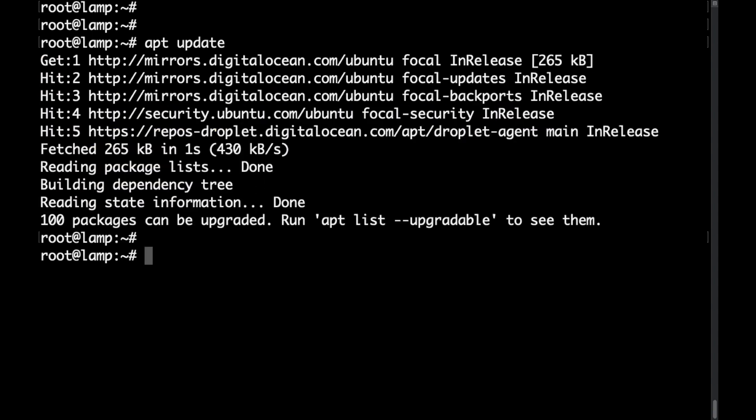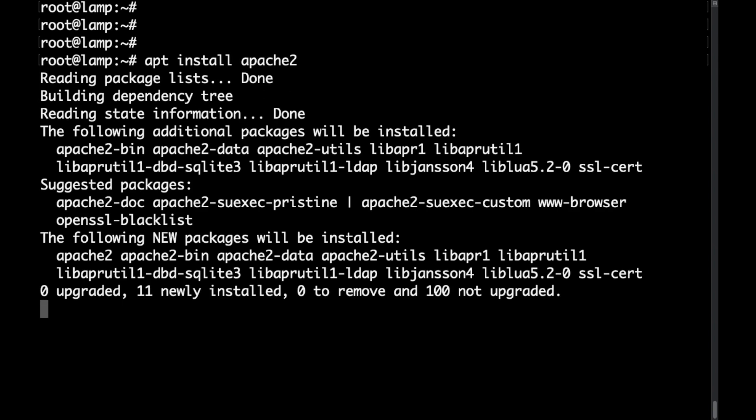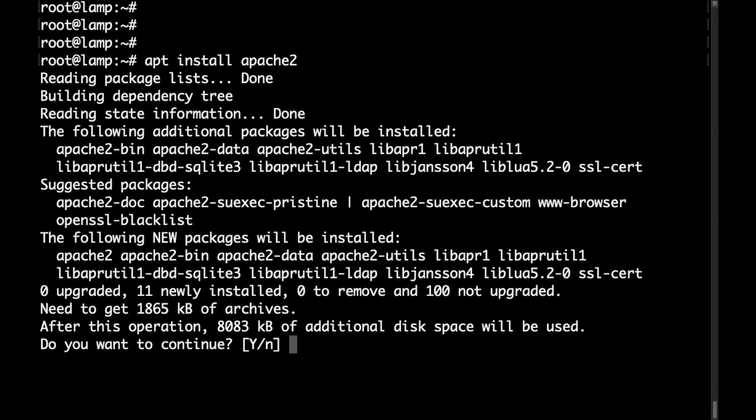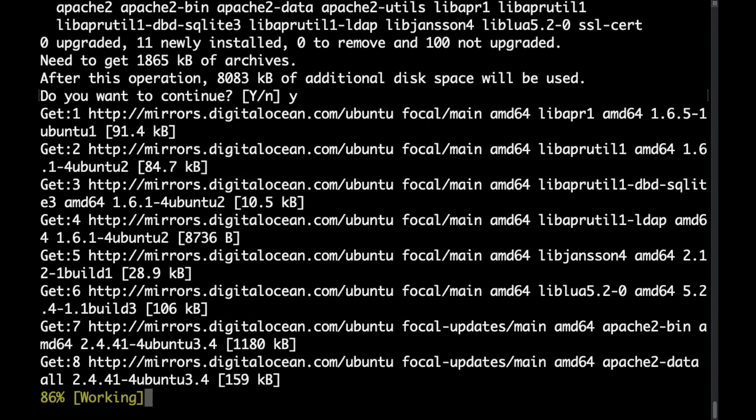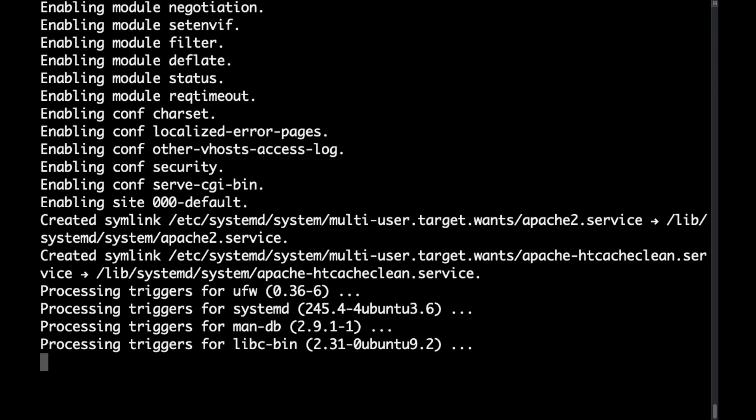Then the next thing that you want to do is install Apache by running apt install apache2. Then I would say yes.